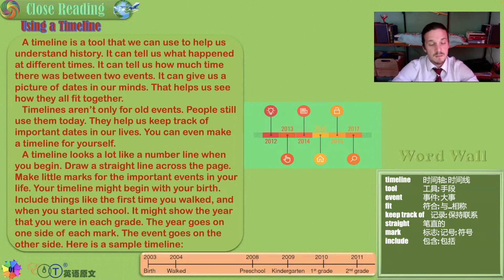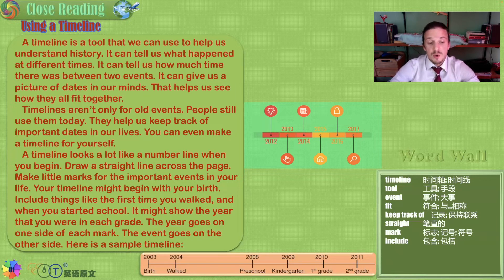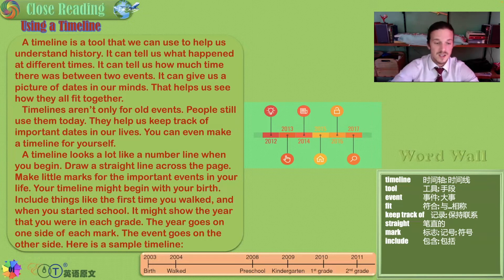Your timeline might begin with your birth. Include things like the first time you walked, the first time you spoke, when you chose your favorite color, and when you started school. It might show the year you were in each grade. The year goes on one side of each mark, and the event goes on the other side.